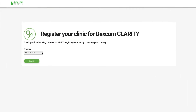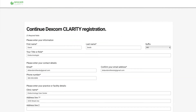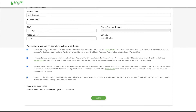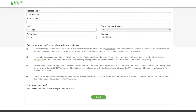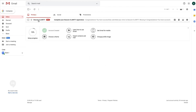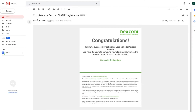Select your country and click Submit. Fill out the form, then click Submit. Now check your email inbox for the email from Dexcom to complete the registration. You will need to click the complete registration link in the email.